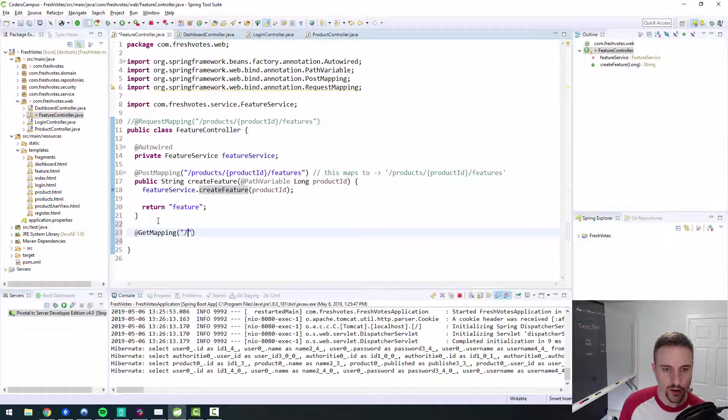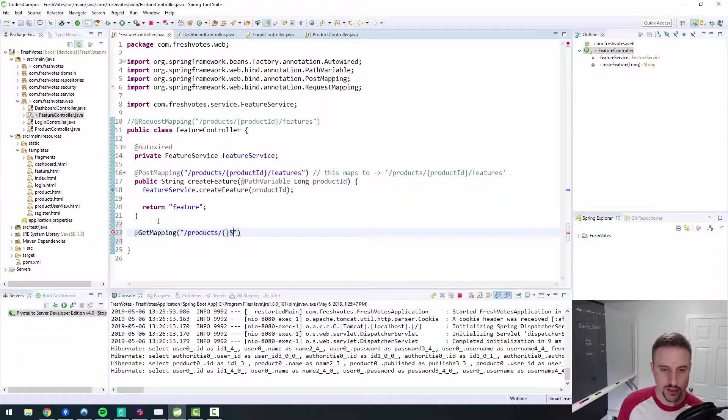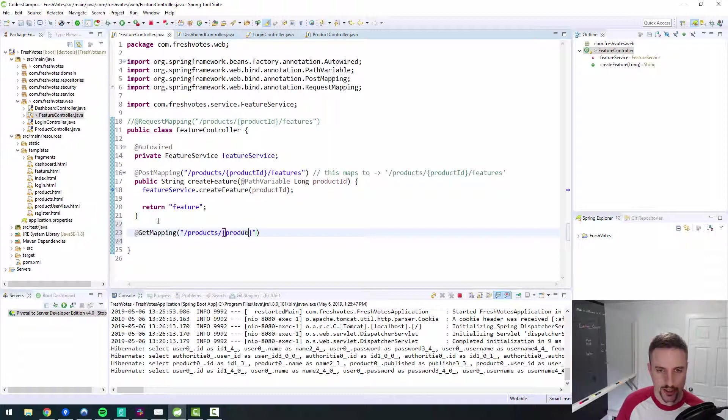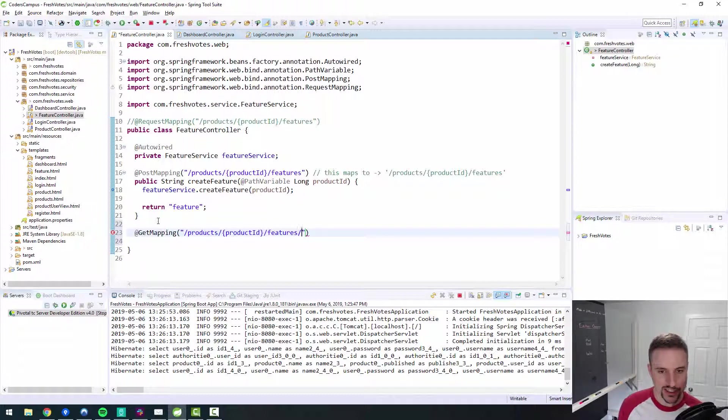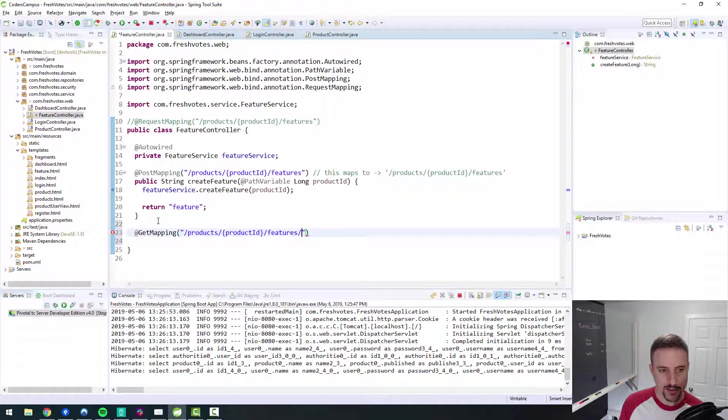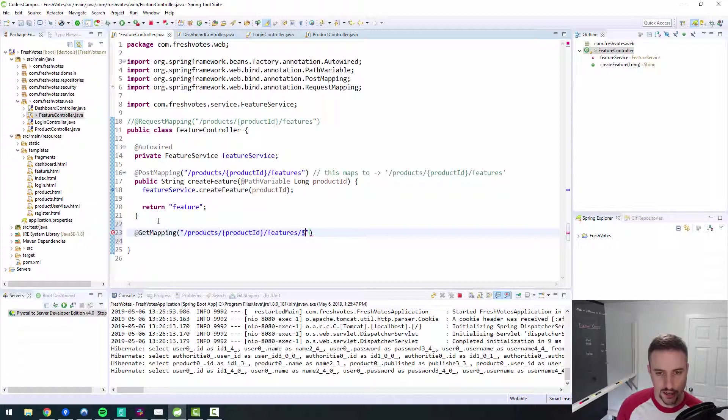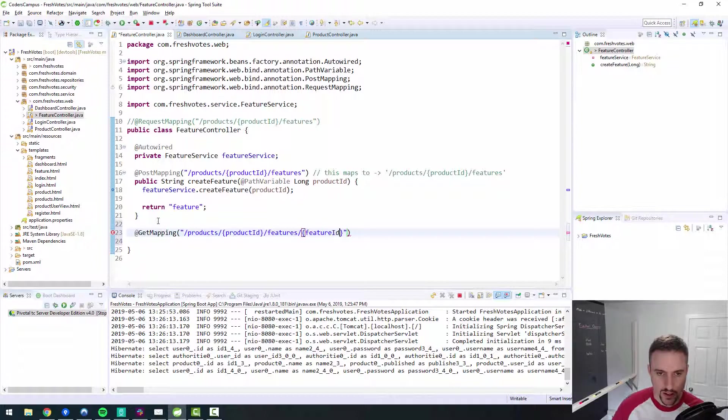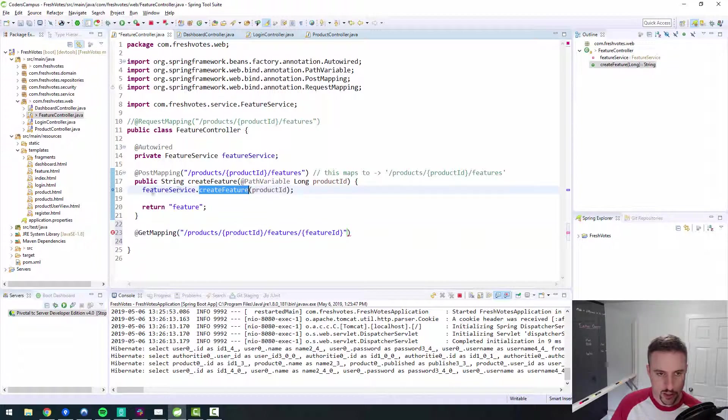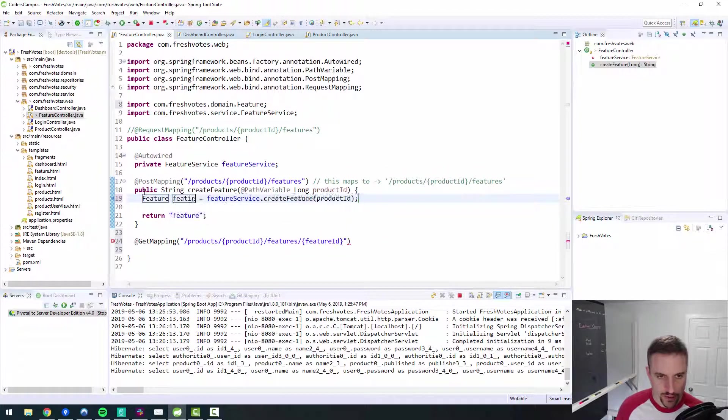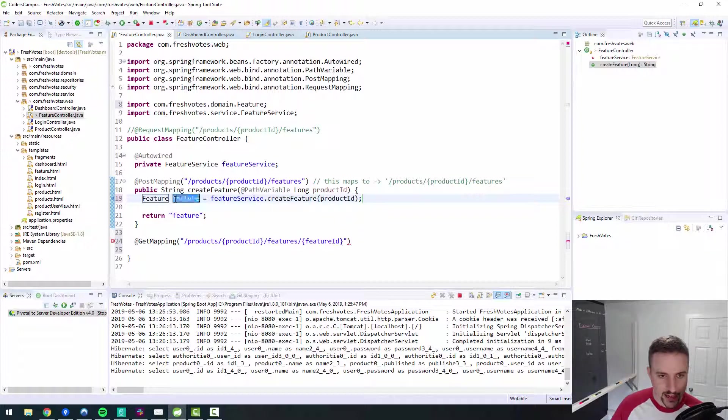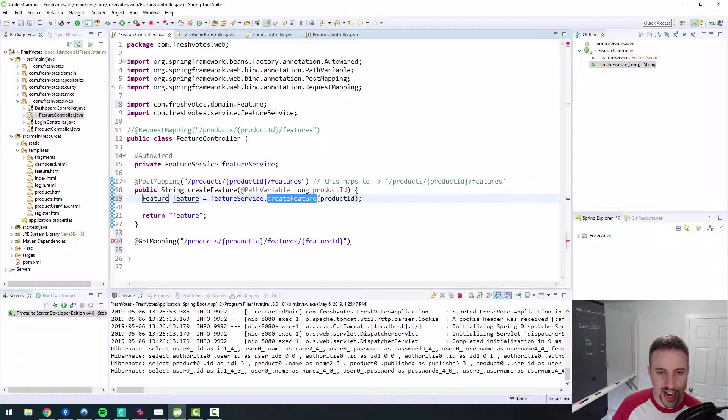When we post, it creates a feature and then it returns the feature view, right? But I believe the feature view needs to have an endpoint mapped as well. So we need to get mapping for products, product ID and features. But then we would need a feature ID as well, right? That's typically how this works. We would also need a feature ID because that's what we're creating here. When we create a feature, this will return a feature.